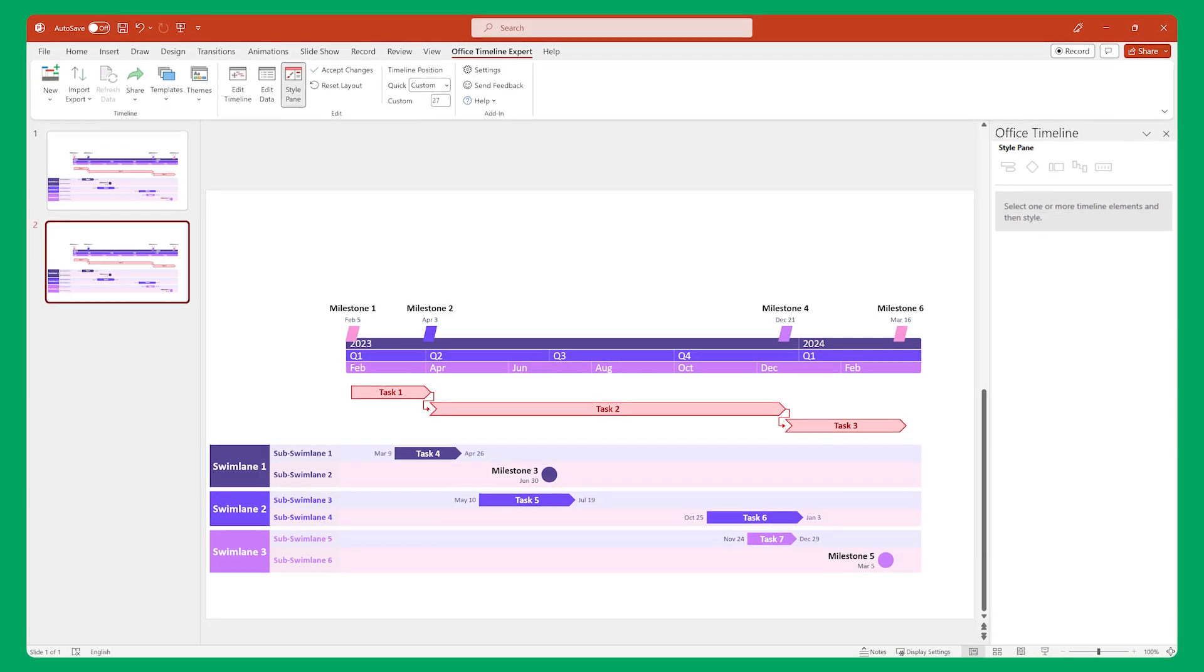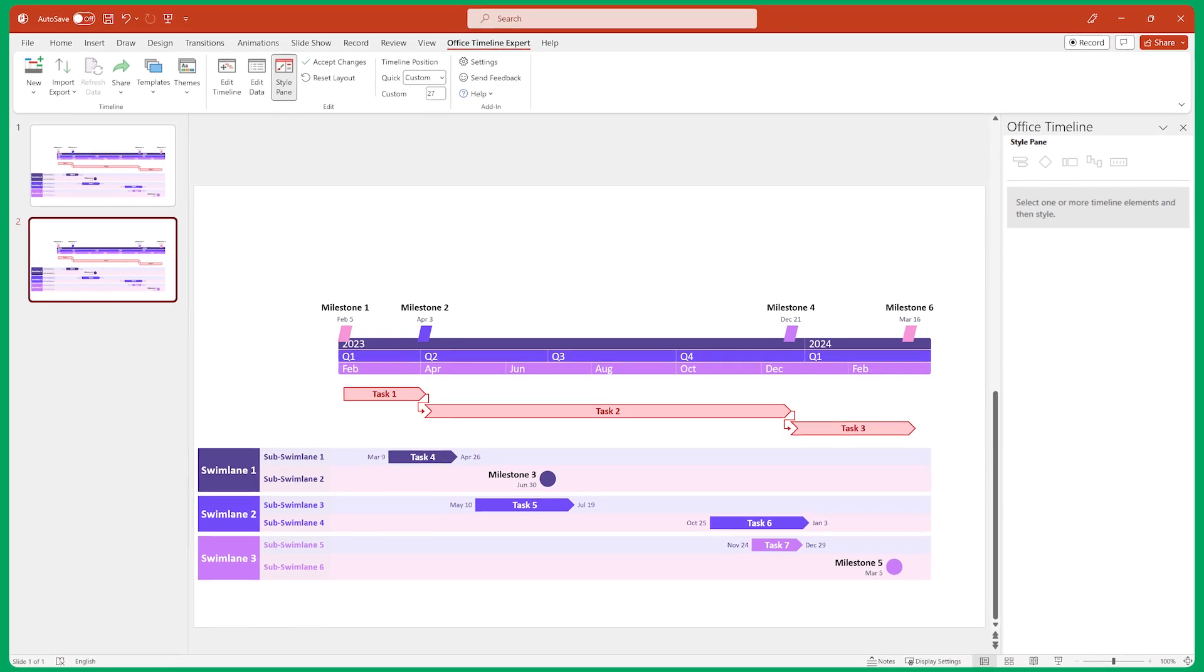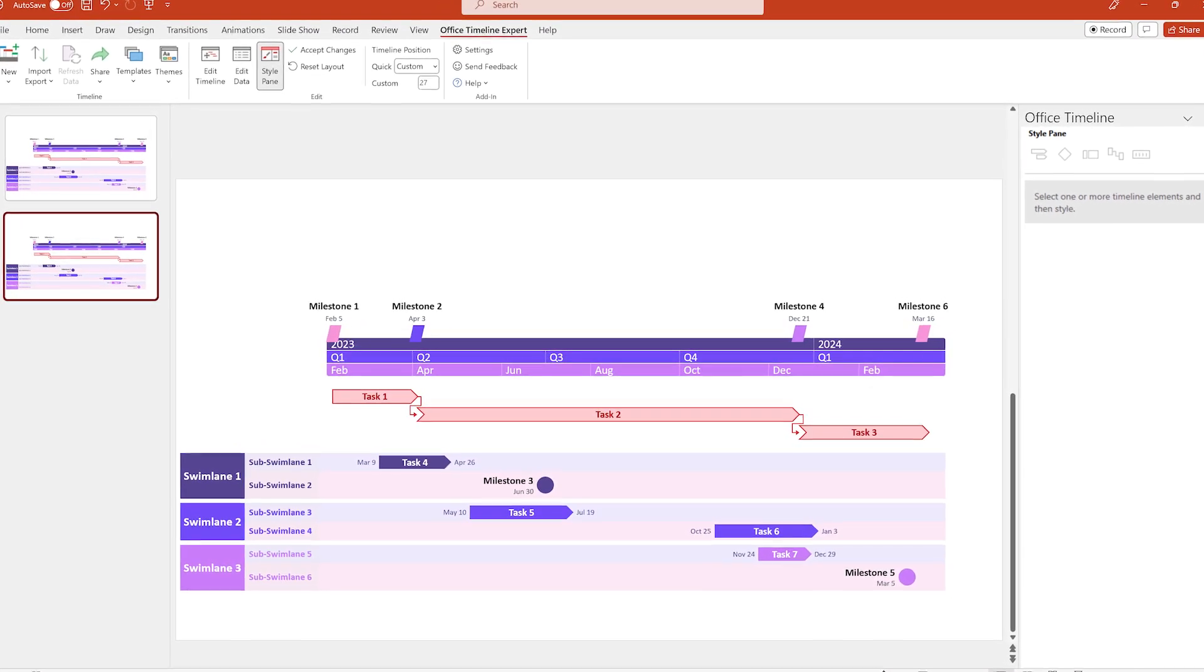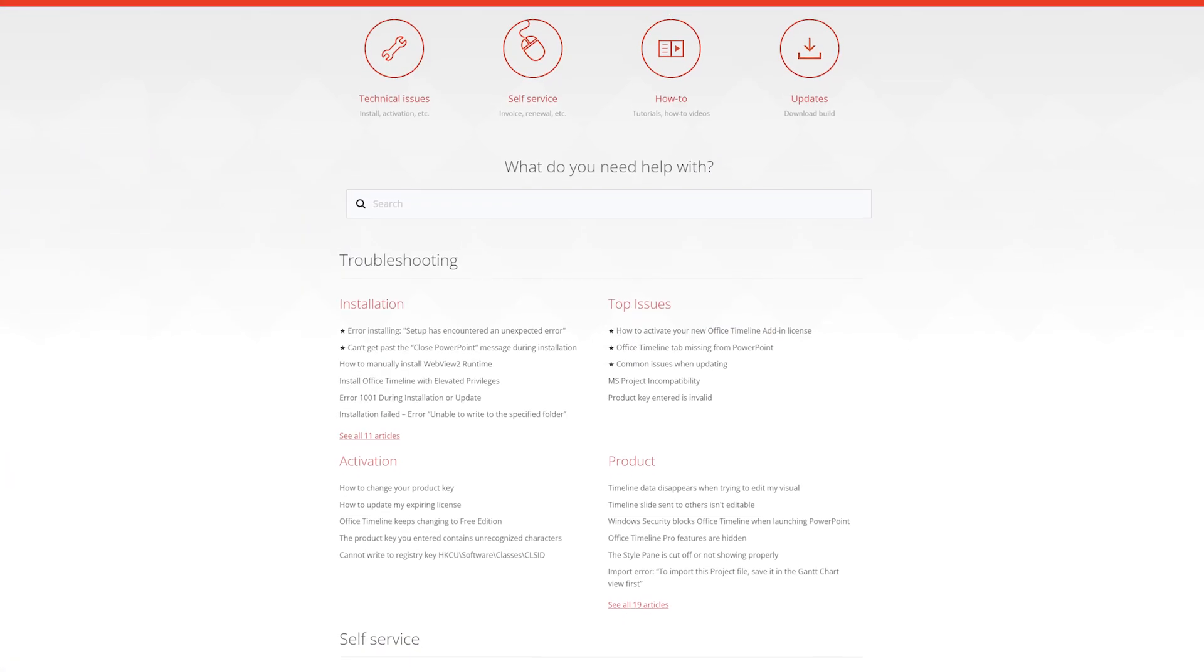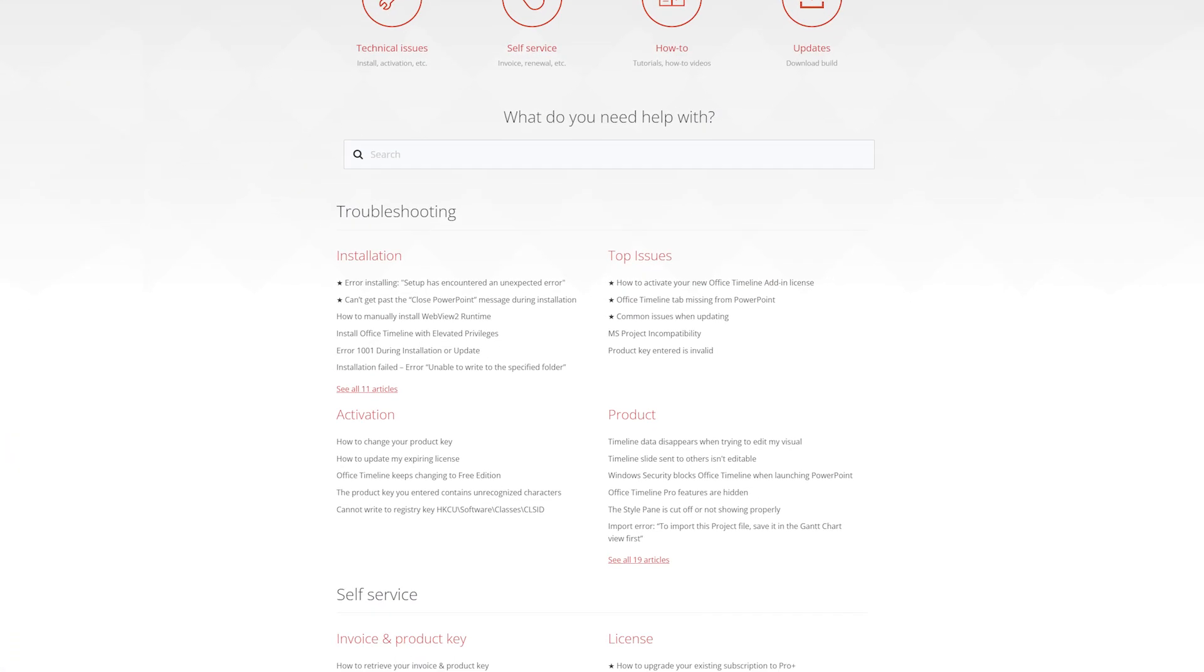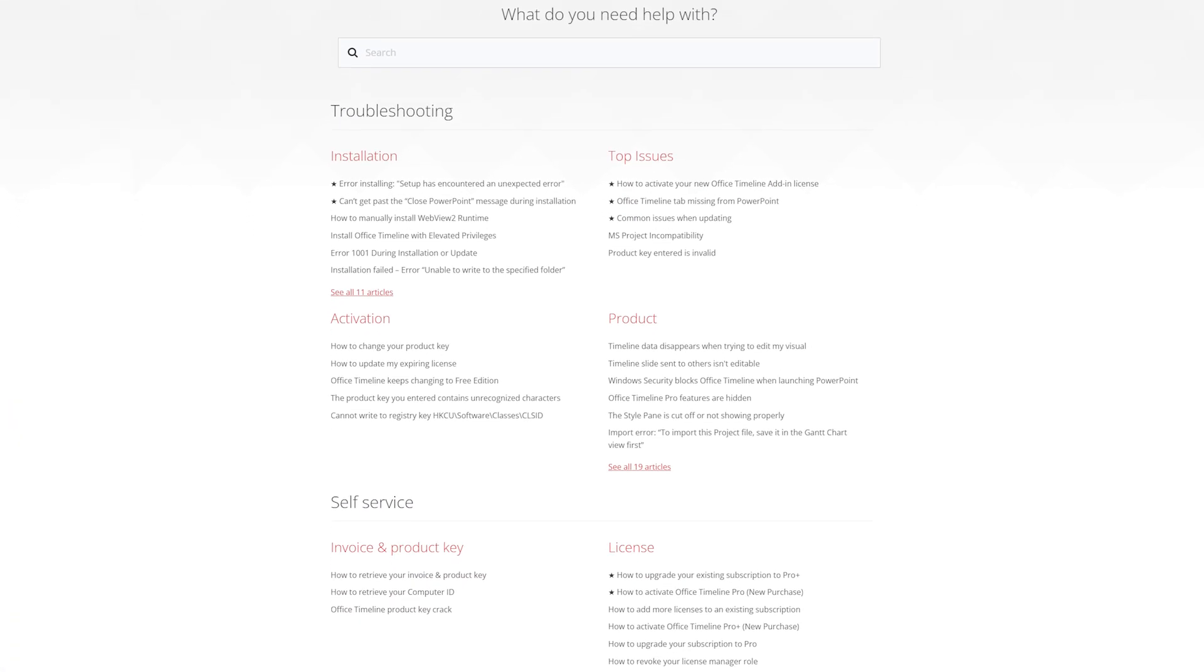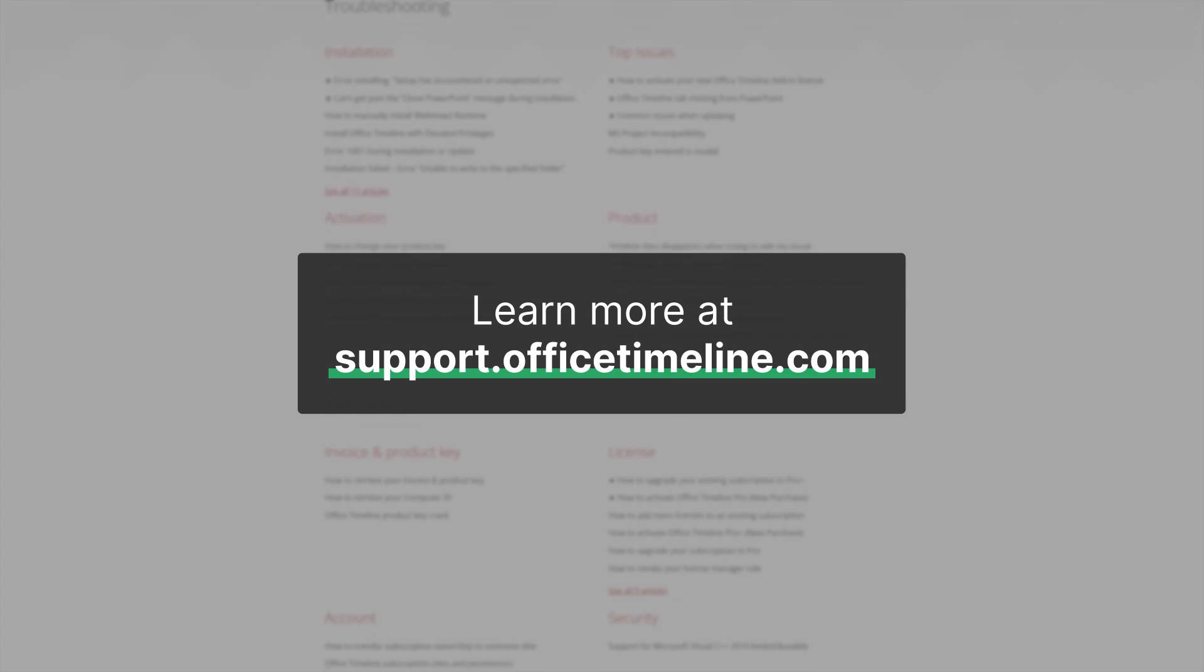And that's it! Pretty quick and straightforward, wasn't it? Now you know how to use Office Timeline to impress people with beautiful timeline visuals. If you ever need help with something or just want to learn more, don't forget that we have a ton of very detailed help articles and videos in the Office Timeline Support Center. Thanks for watching!